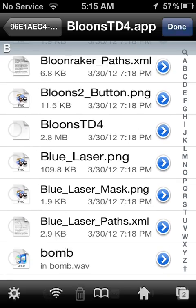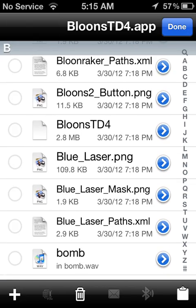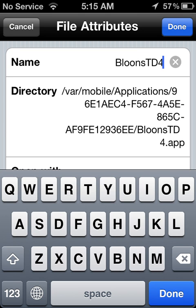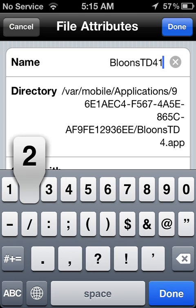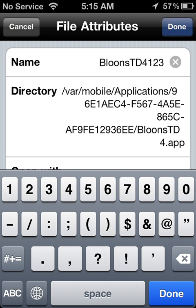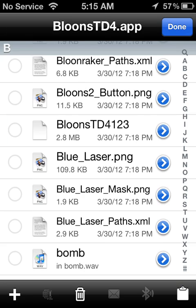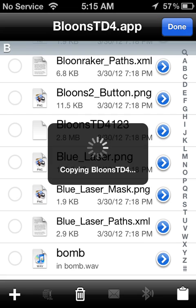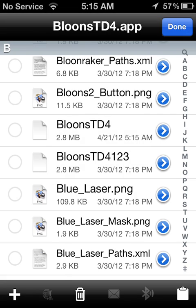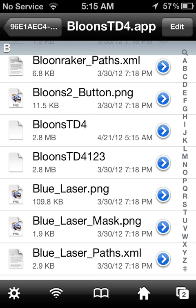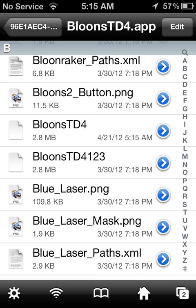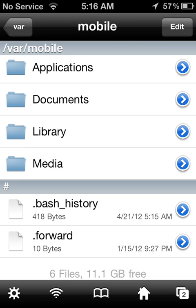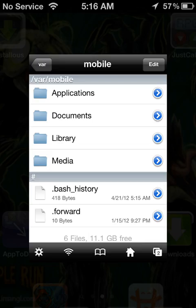Go to bloons tower defense 4.app. Usually I just make a backup just so I have one to two or one to three whatever. And then click the board paste. How hard was that guys?